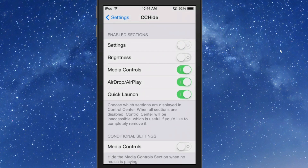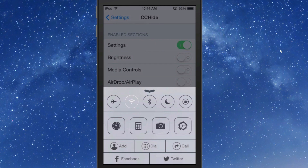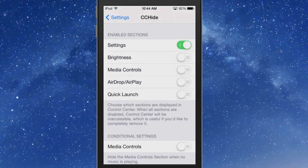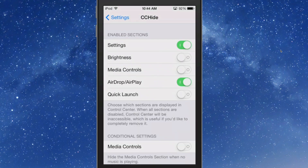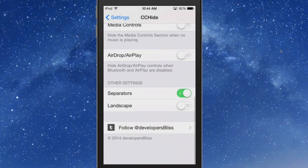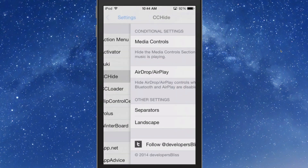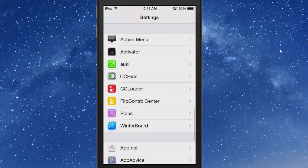Let's turn it all off and see how it looks. Now you see we've turned the brightness off, media controls, and AirPlay — which we enabled below, but we need to turn it back on because we're using it. Okay, there it is, back on. It just allows you more control over your control center — called CC Hide.